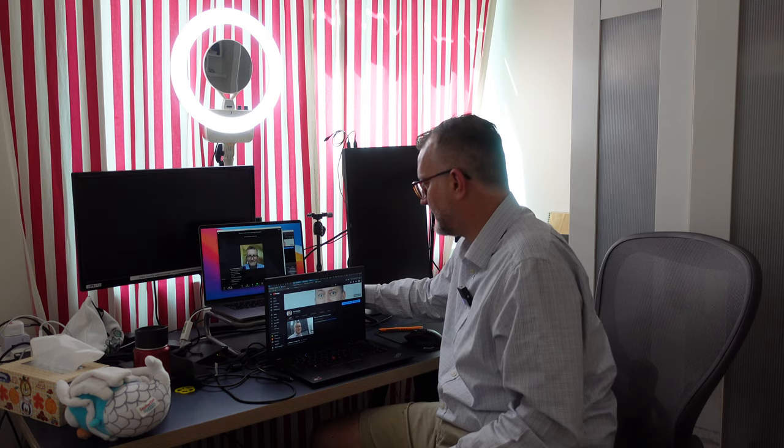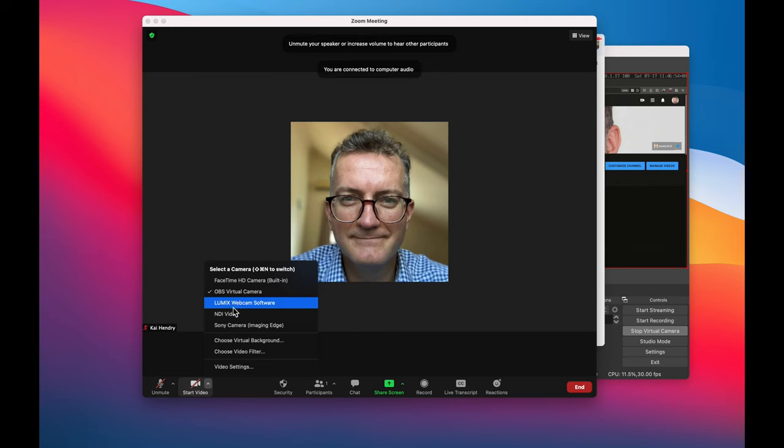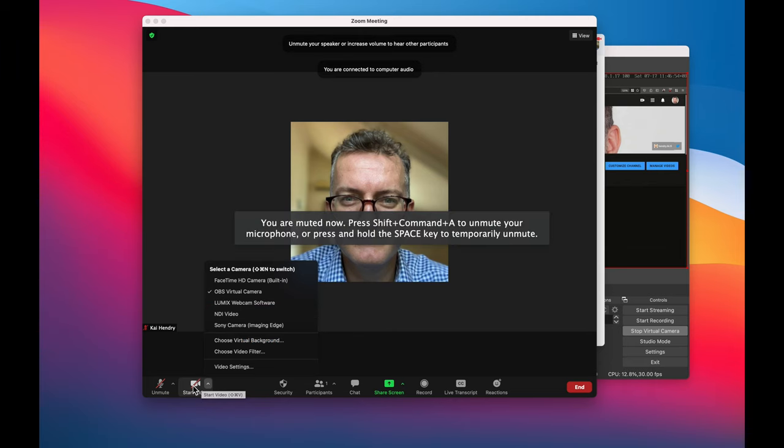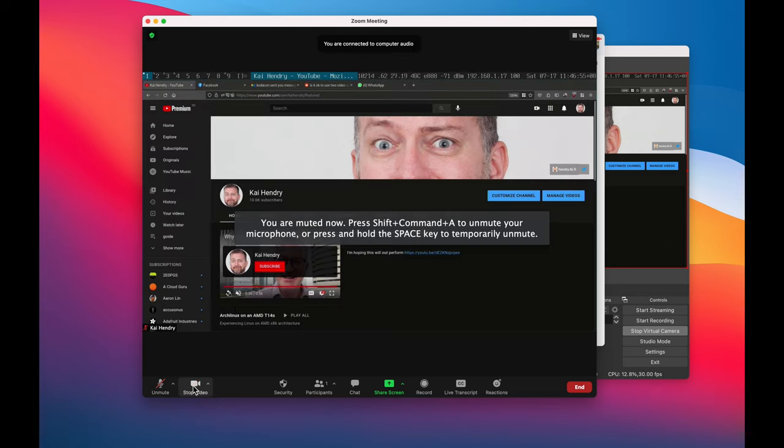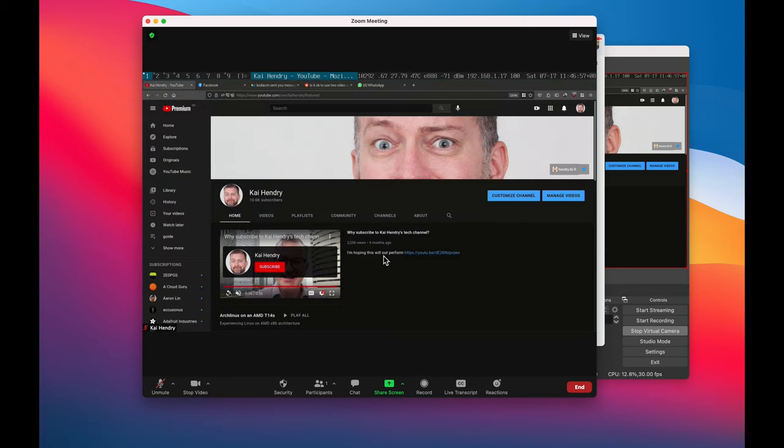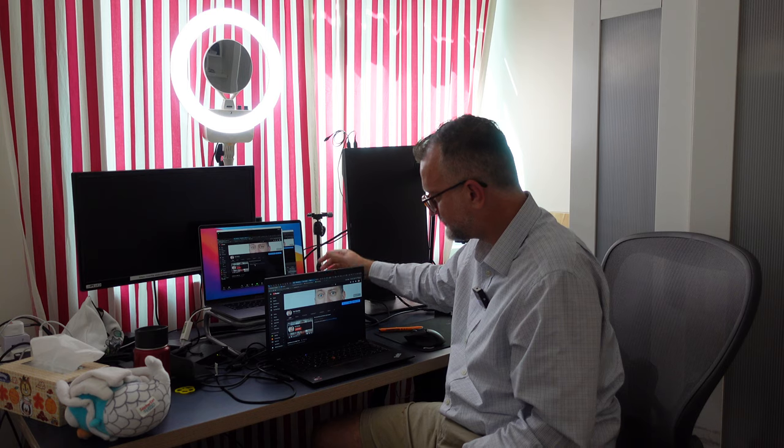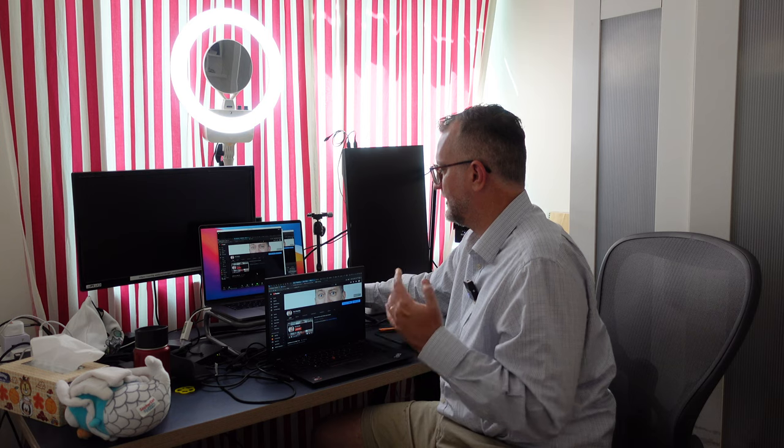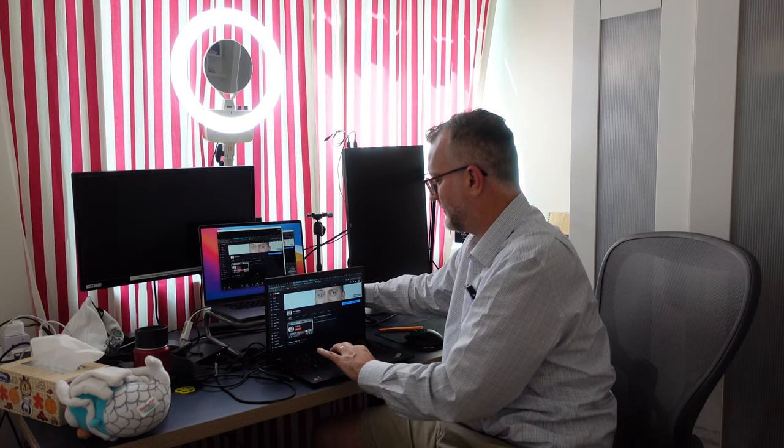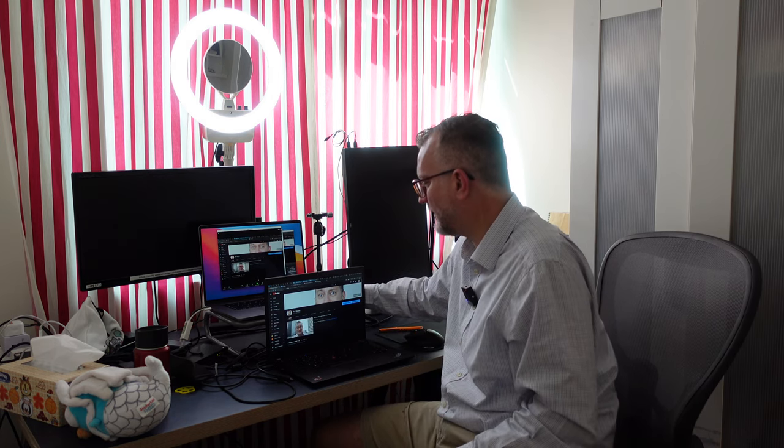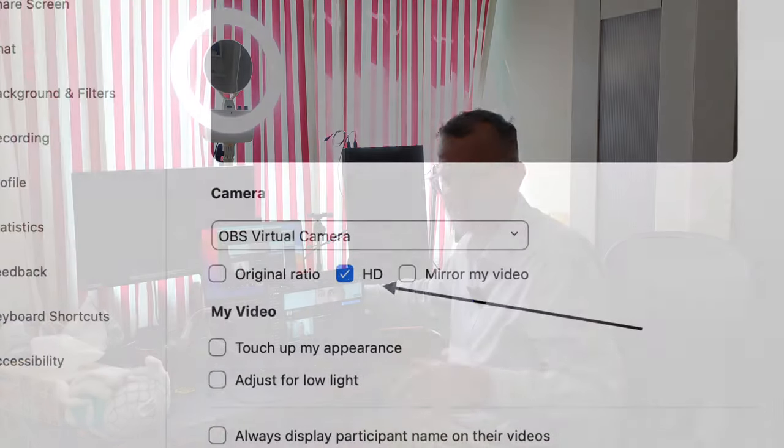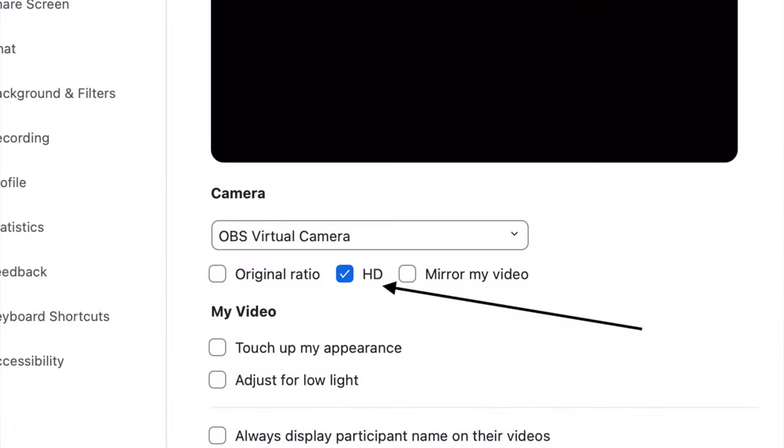Now there are a couple little caveats. I do find that when you use video over here on the left, it can be a little pixelated to your audience. I think the way around that is to make sure in your preferences that your HD is on.